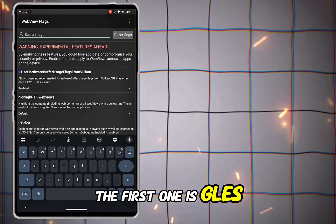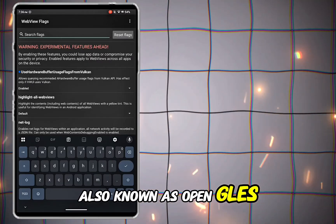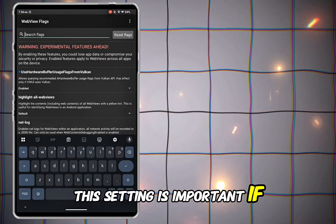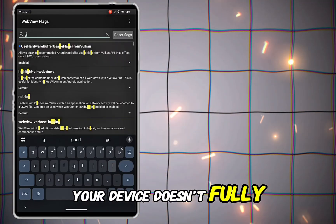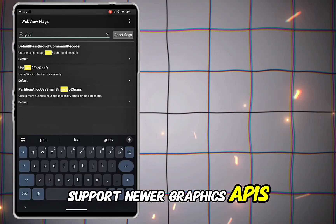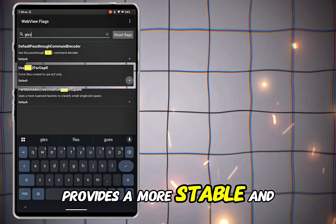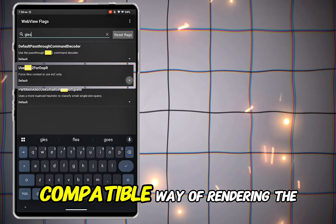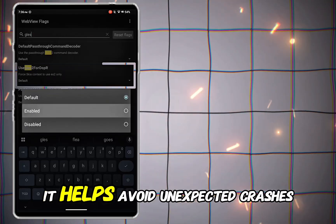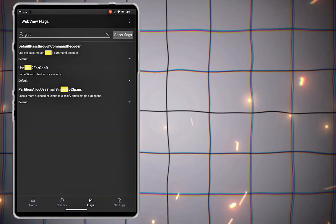The first one is GLES, also known as OpenGLES. This setting is important if your device doesn't fully support newer graphics APIs, as GLES provides a more stable and compatible way of rendering the game. It helps avoid unexpected crashes.